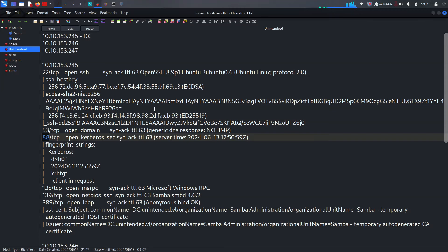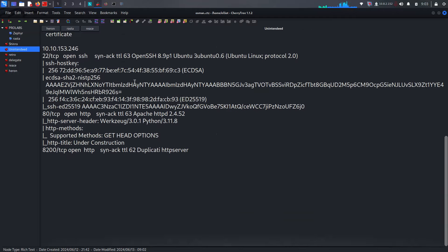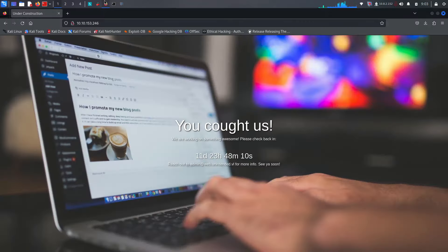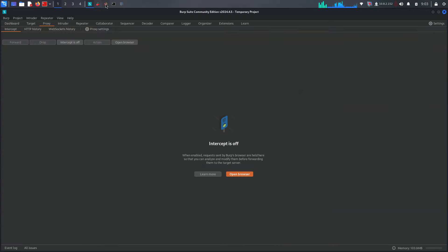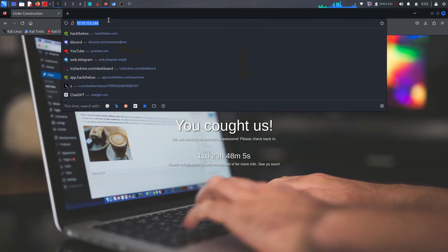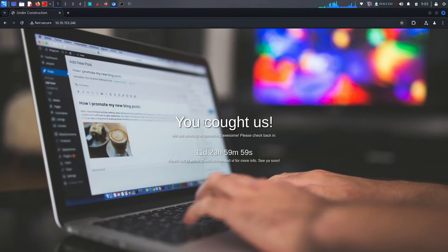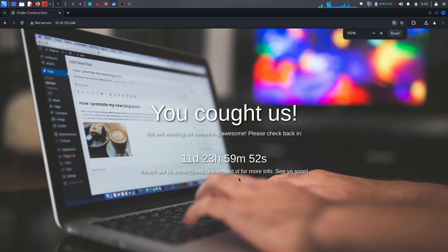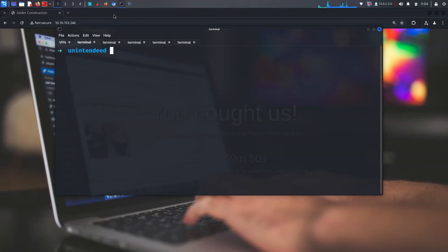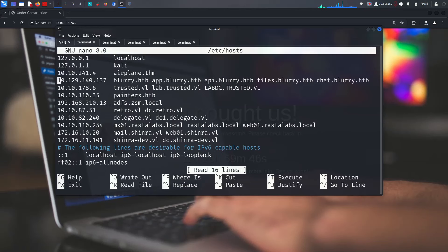It looks like a DC and I added this on the DC command. The second IP is just running FTP and SSH. Let's visit on the open browser. We can see it says 'are you cuffed? We are working on something. Please come back after this one.' We already got a web hostname — unintended.vulnap — so let's try to add this to the /etc/hosts file.